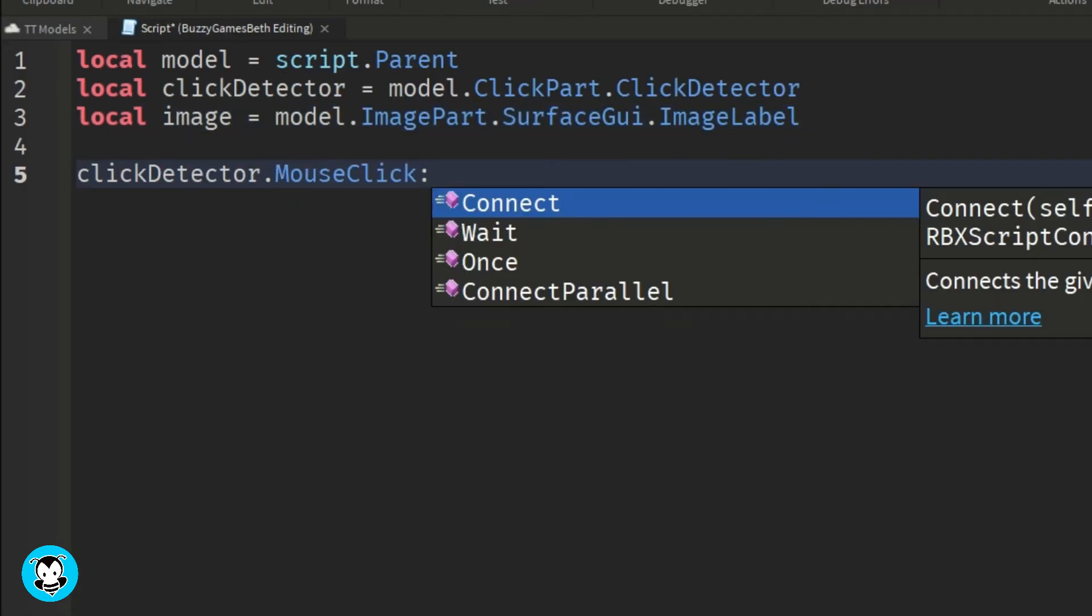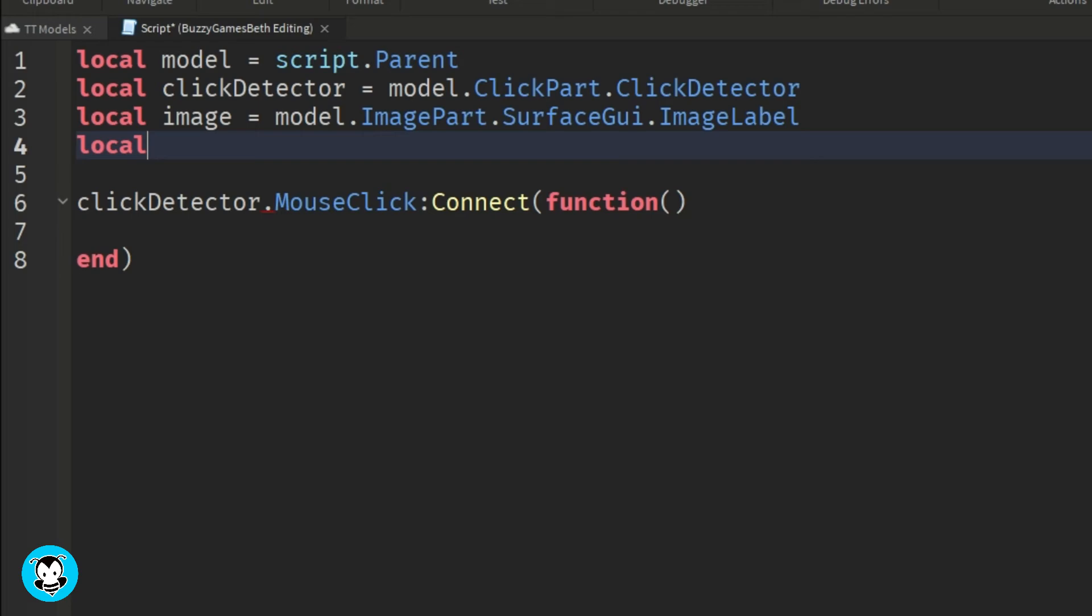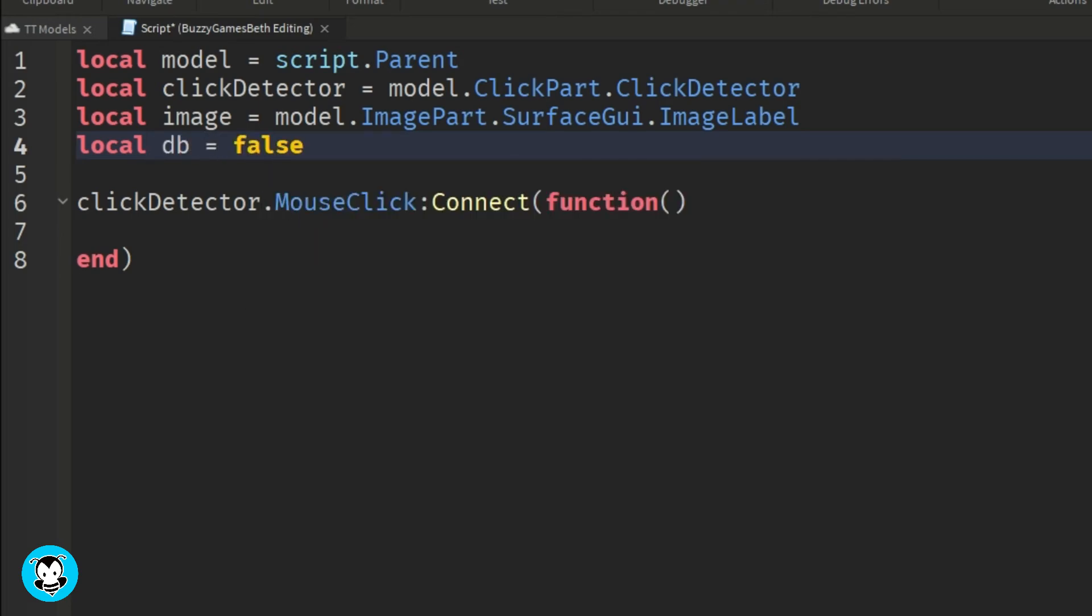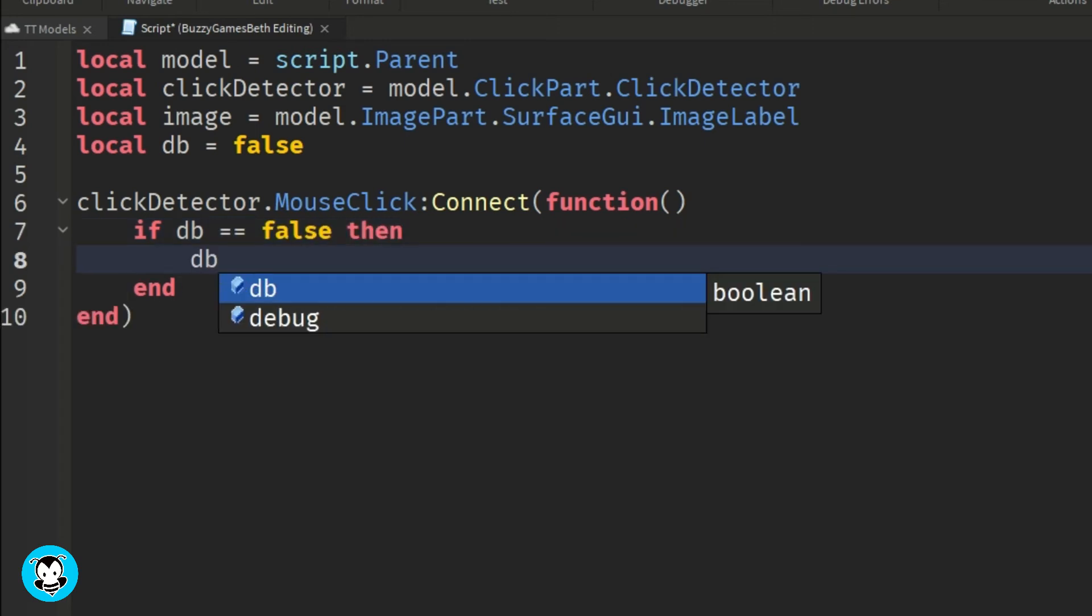And a debounce. We have a mouse click function where if a player clicks on our click part, then if our debounce is false, then db is equal to true. Our image will be visible, else...